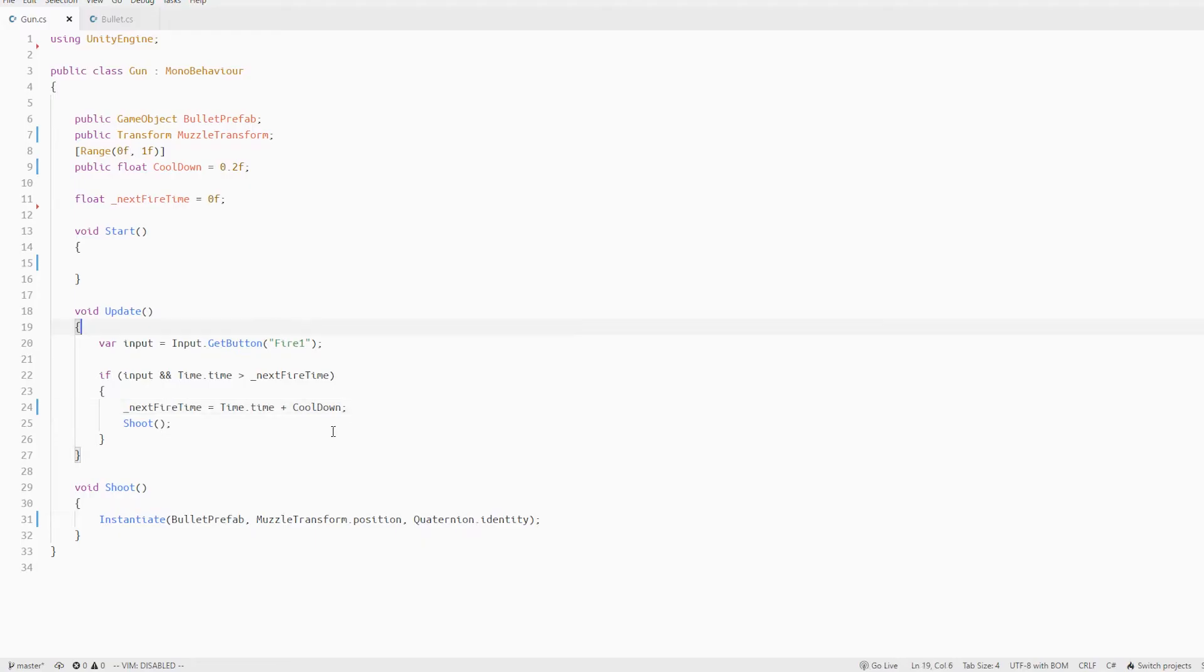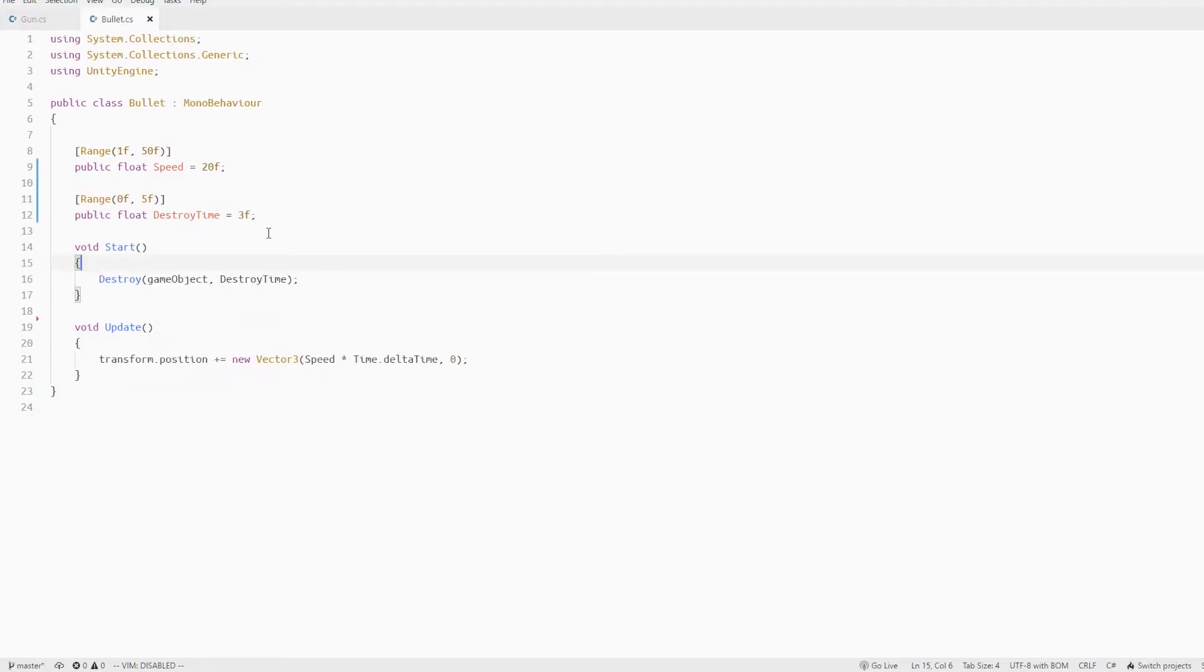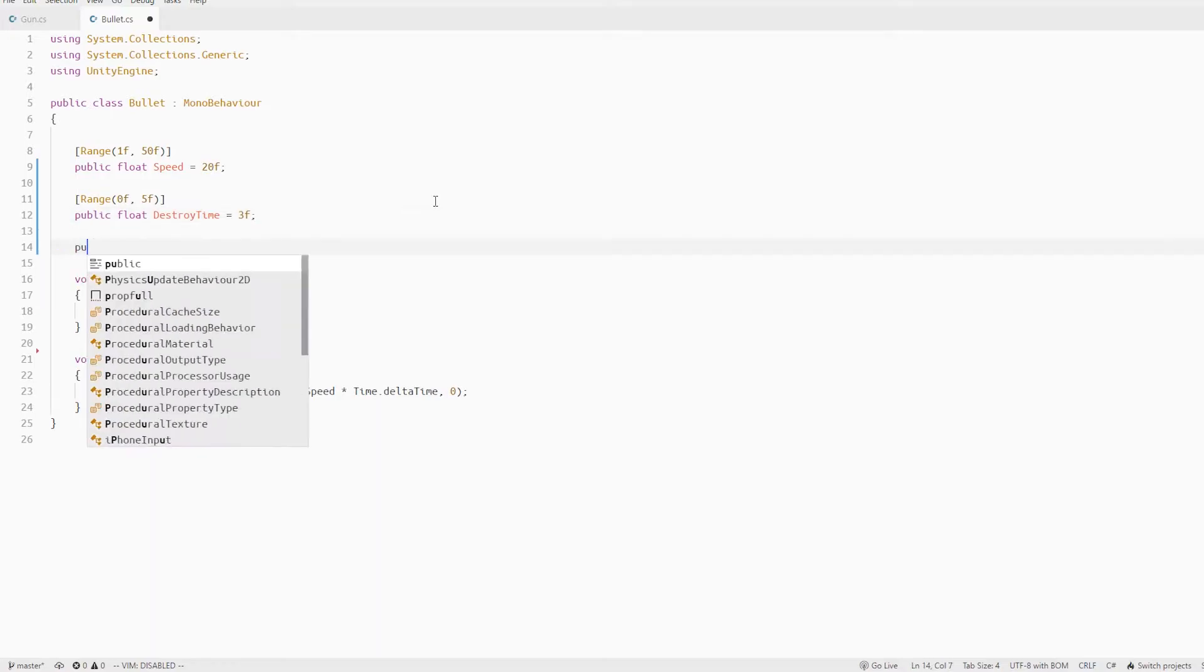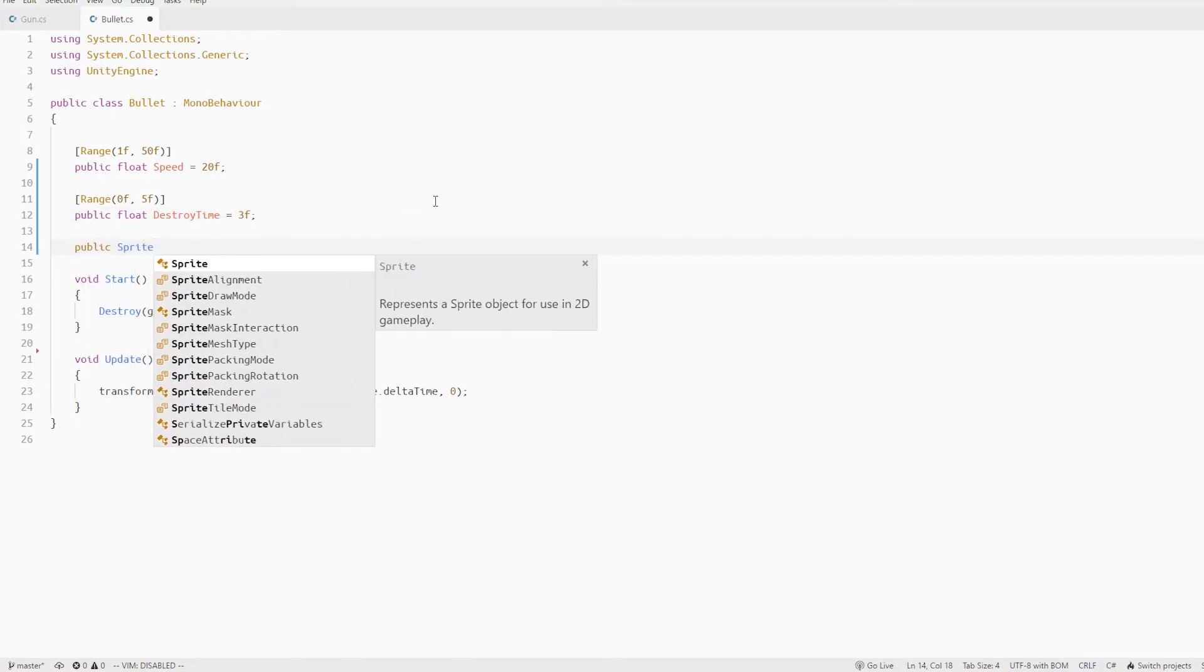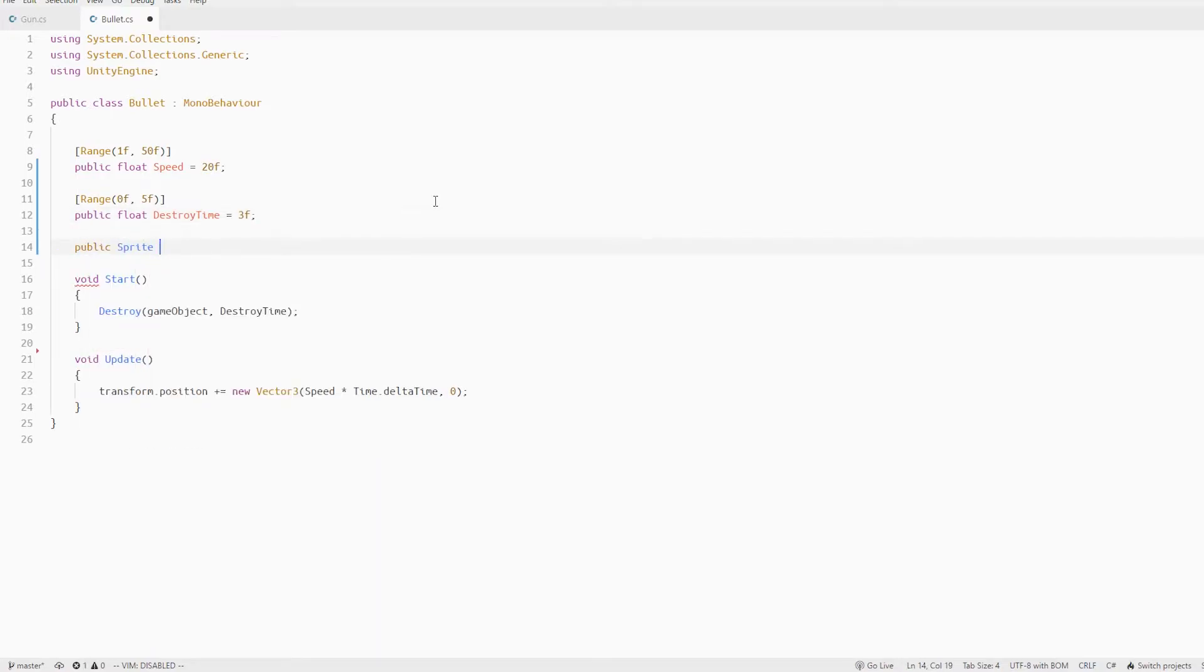So as mentioned earlier the first approach was to change the bullet sprite for a few frames. So let's do that in the bullet script. Let's create a variable for the flash sprite that will be used for the first few frames and we'll call it flash sprite. We also create an int variable for the counter of how many frames we want to flash.